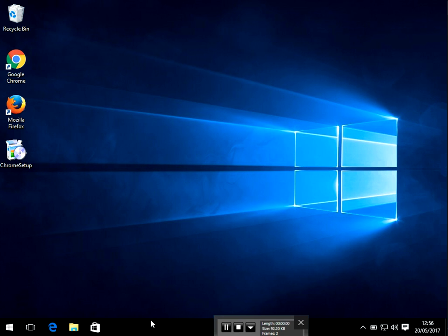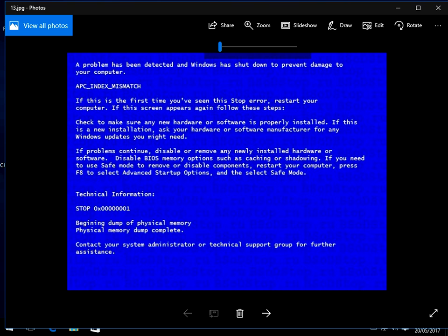Hi there, welcome to the video. Today I'm going to show you how to fix this blue screen of death where it says APC Index Mismatch.